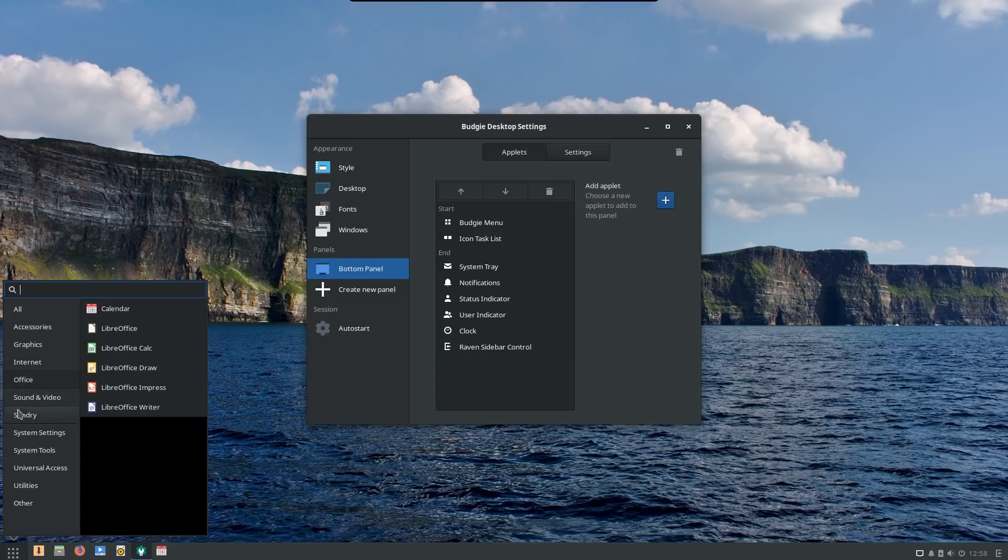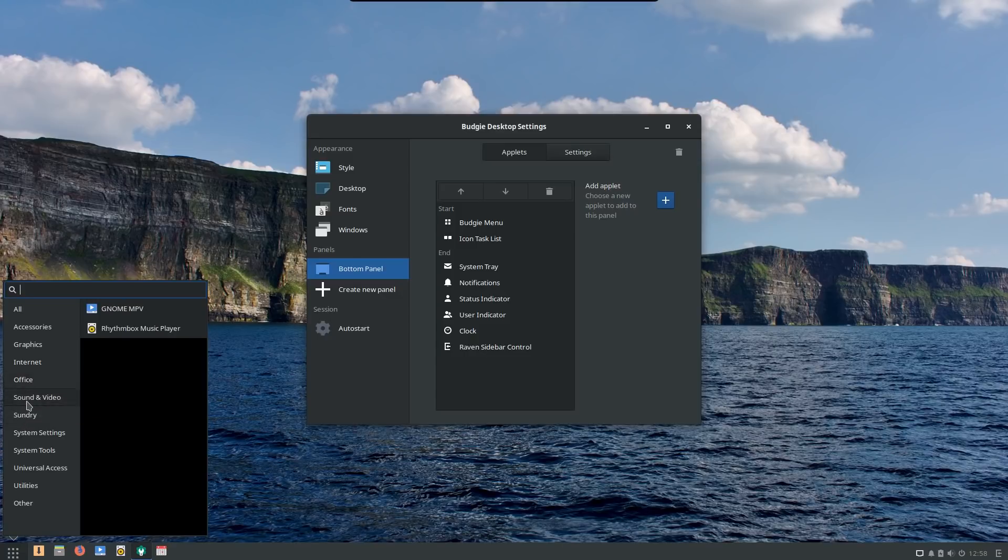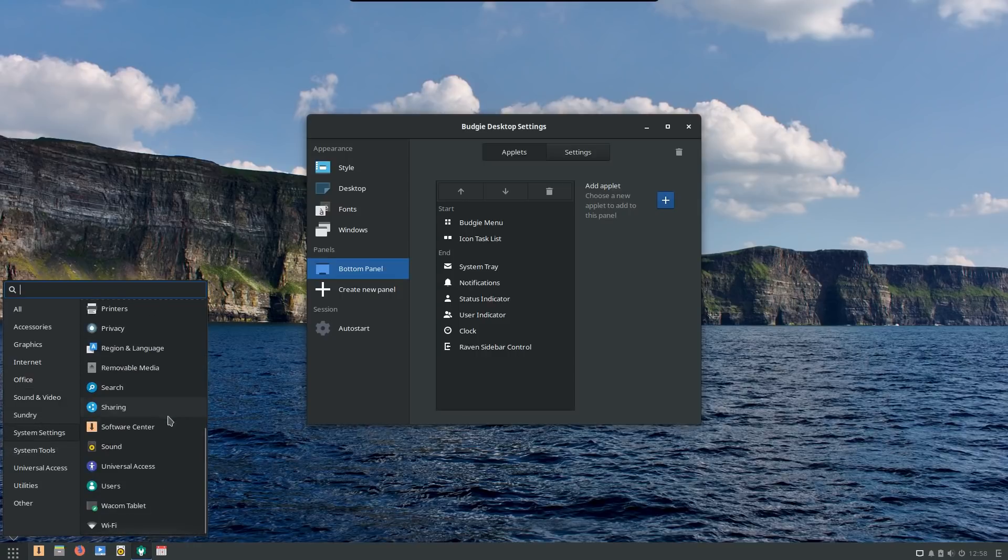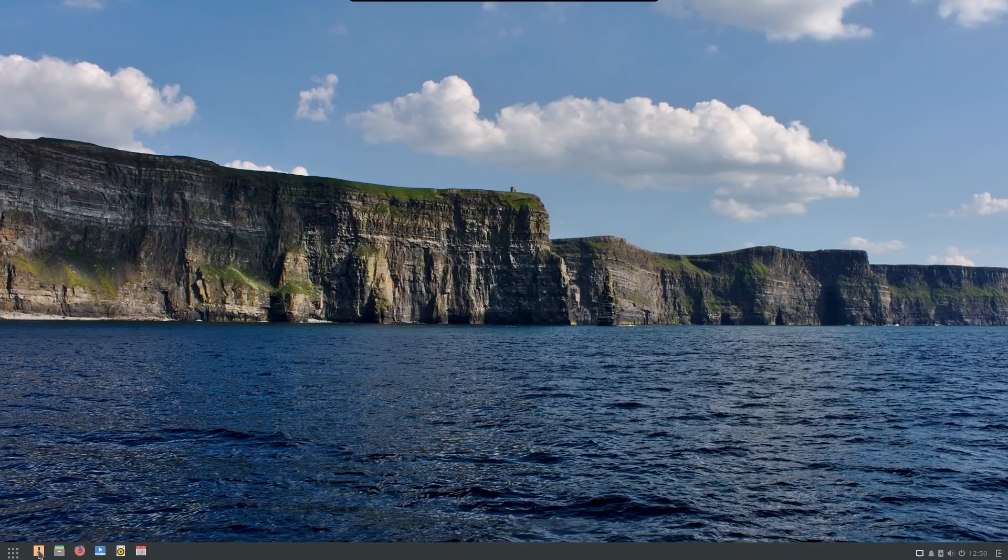As I stated, LibreOffice is thrown in here. MPV, my personal favorite media player, and Rhythmbox is thrown in. System settings, everything you're going to need to configure the system is located right here. So let's go ahead and take a look at the software center that comes with this.